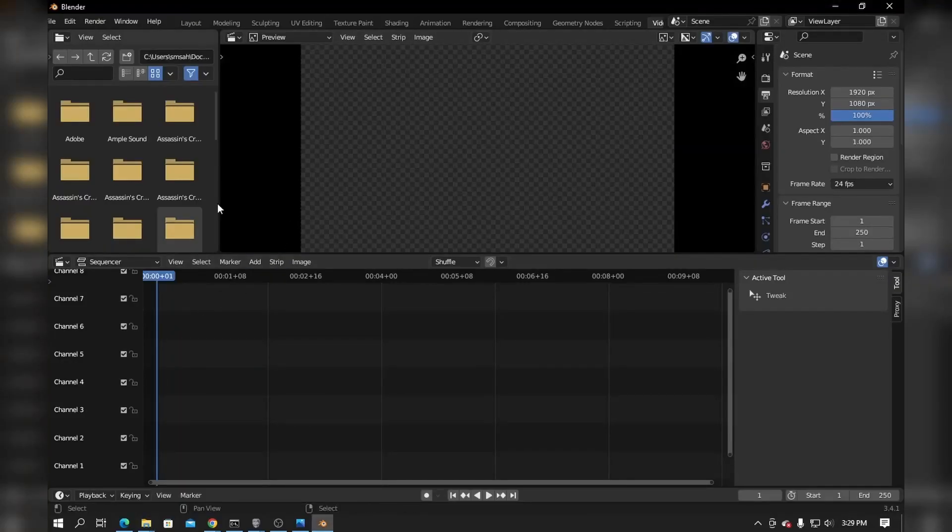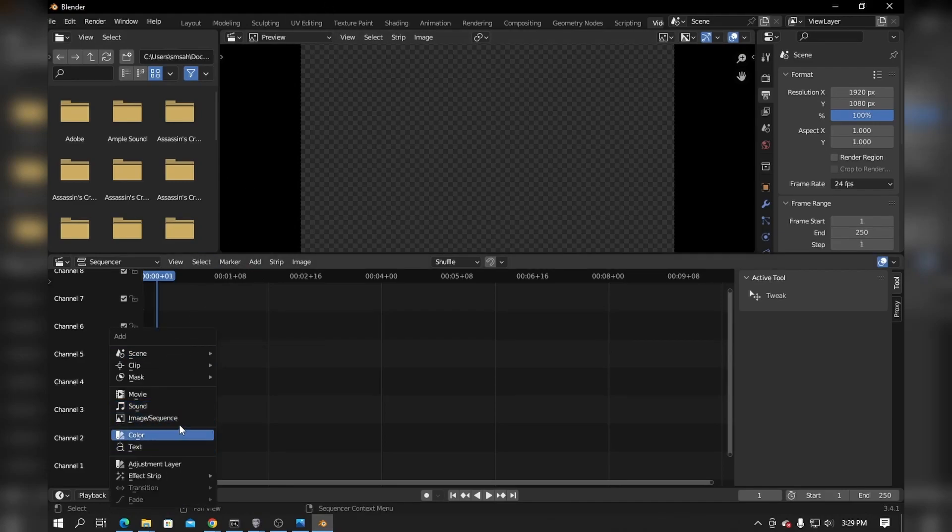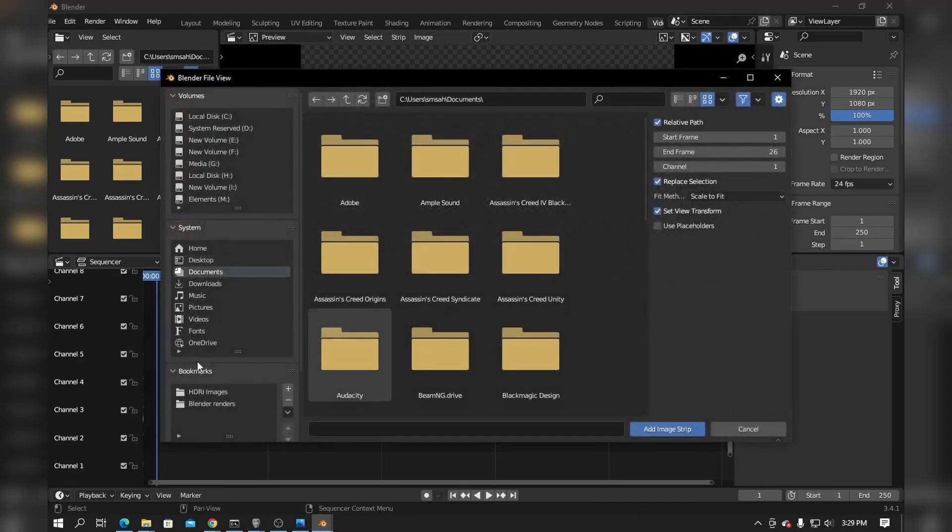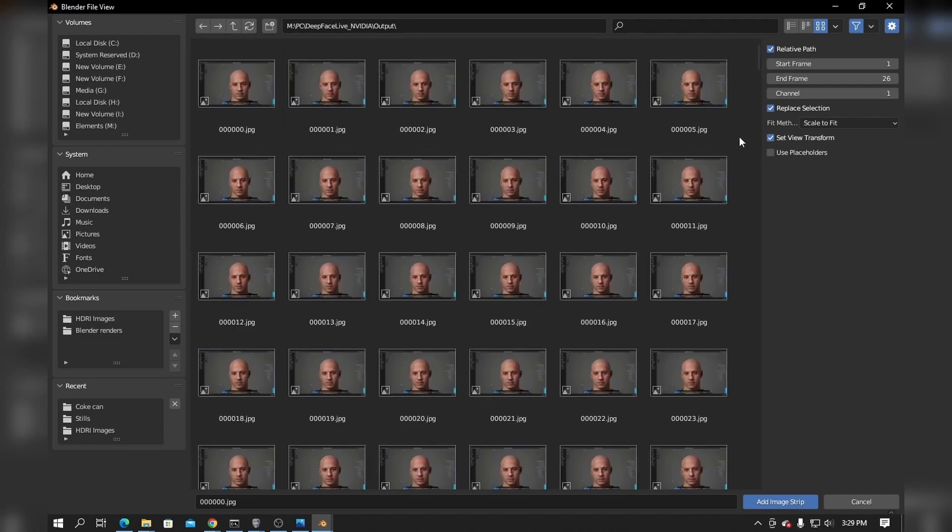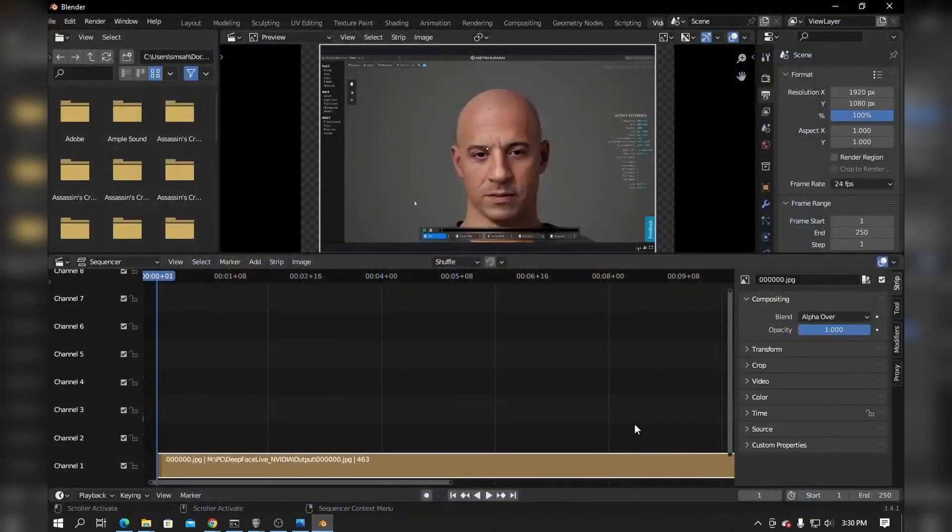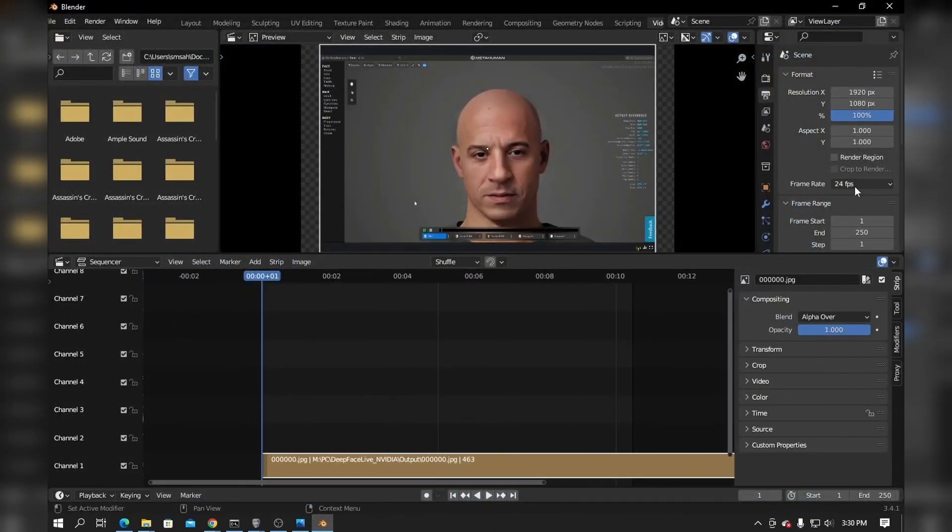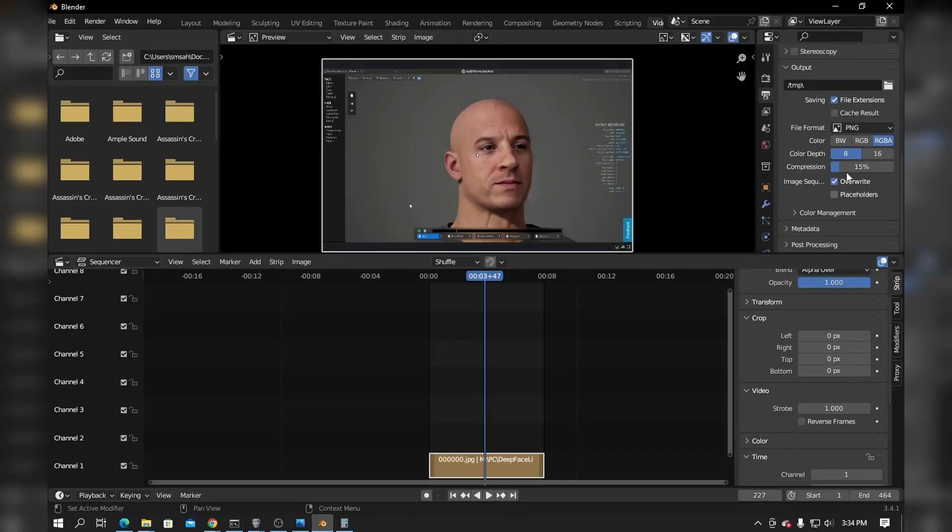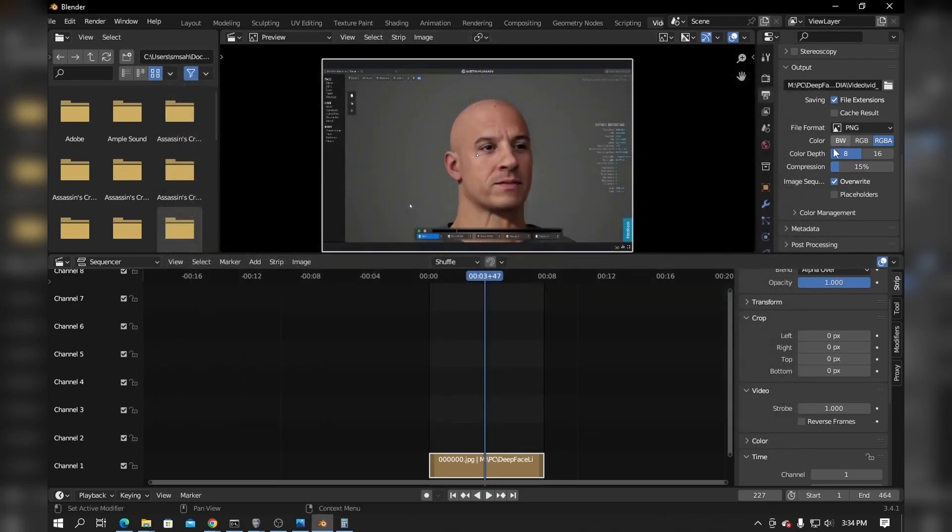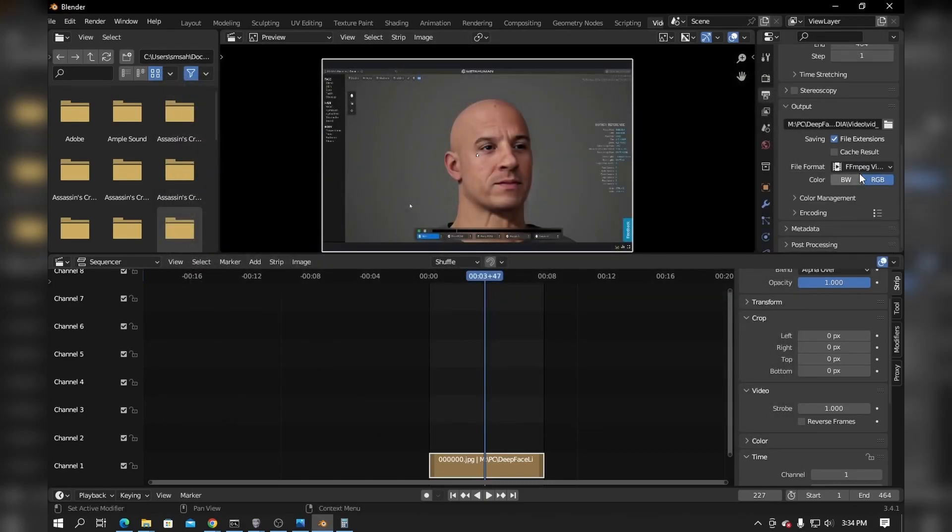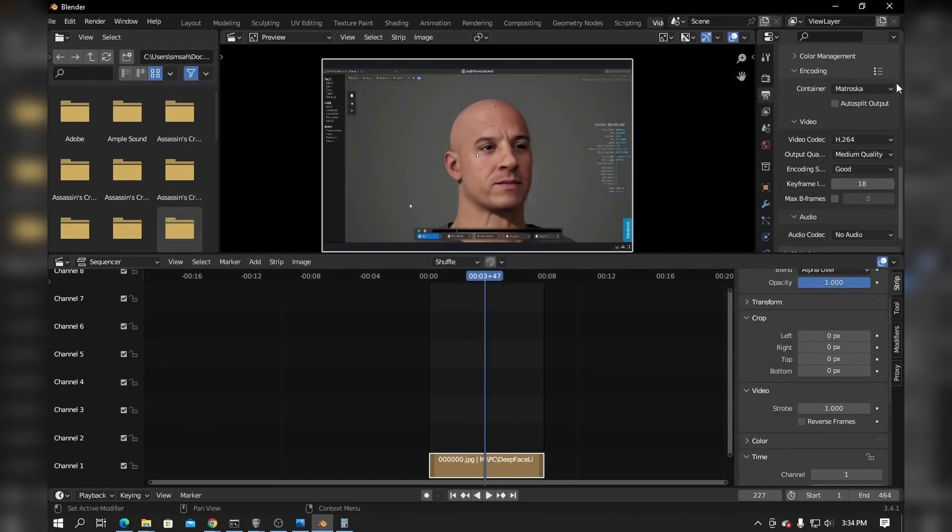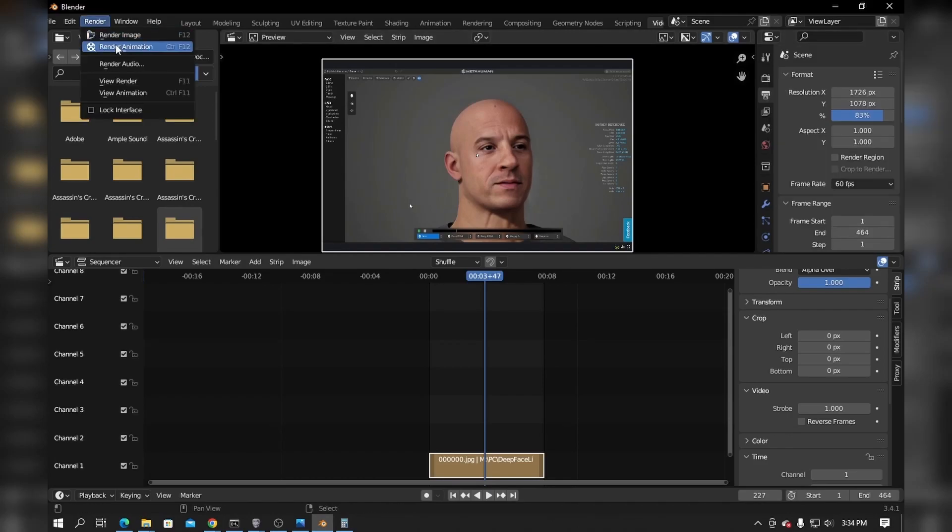Open up Blender and go to the video editing workspace. In the timeline, press Shift and A together and click on image sequence. Then go to the sequence directory and press A to select all. Add the images and set the frame rate to 24 fps. Adjust your resolution and then go to output. Select your output directory for the video and select the file format as ffmpeg video. Then select the encoding preset as h.264 in mp4 and then render the animation.